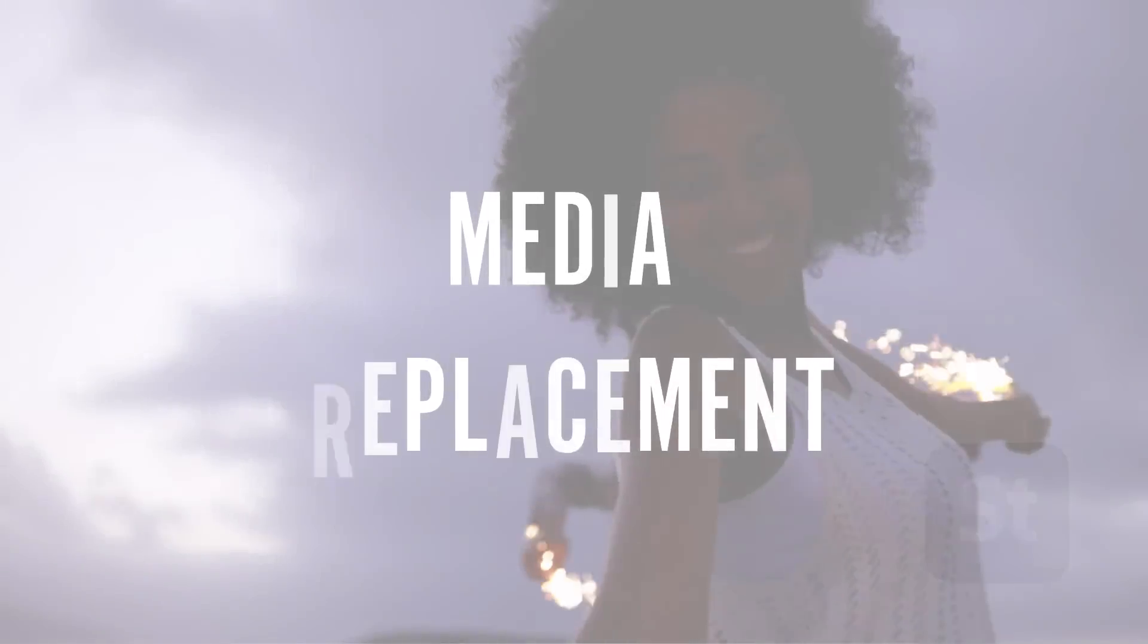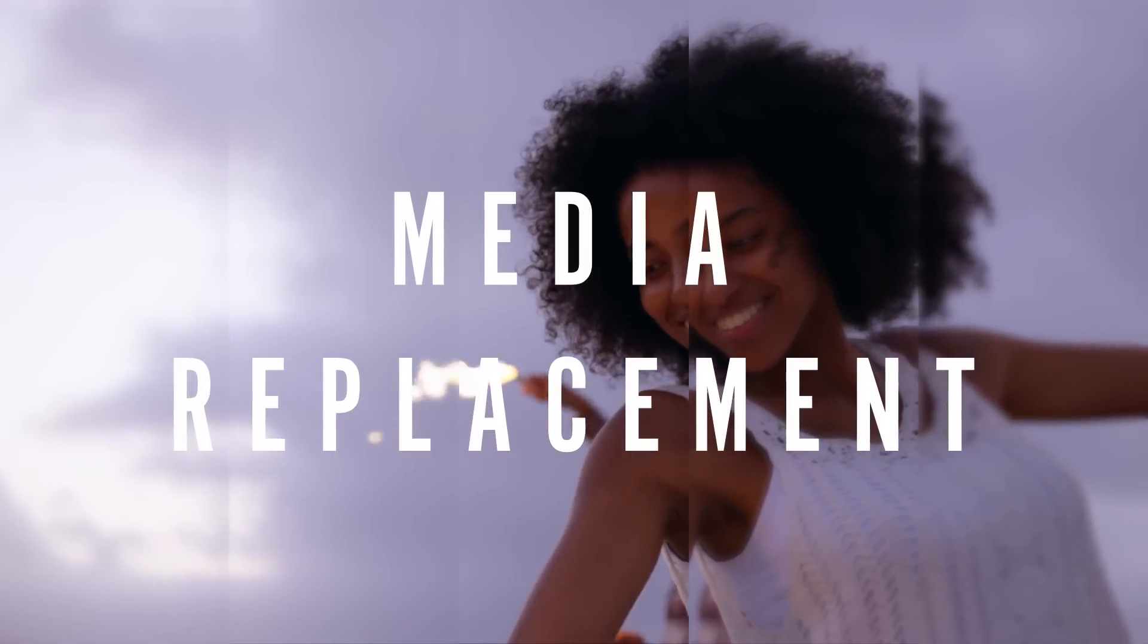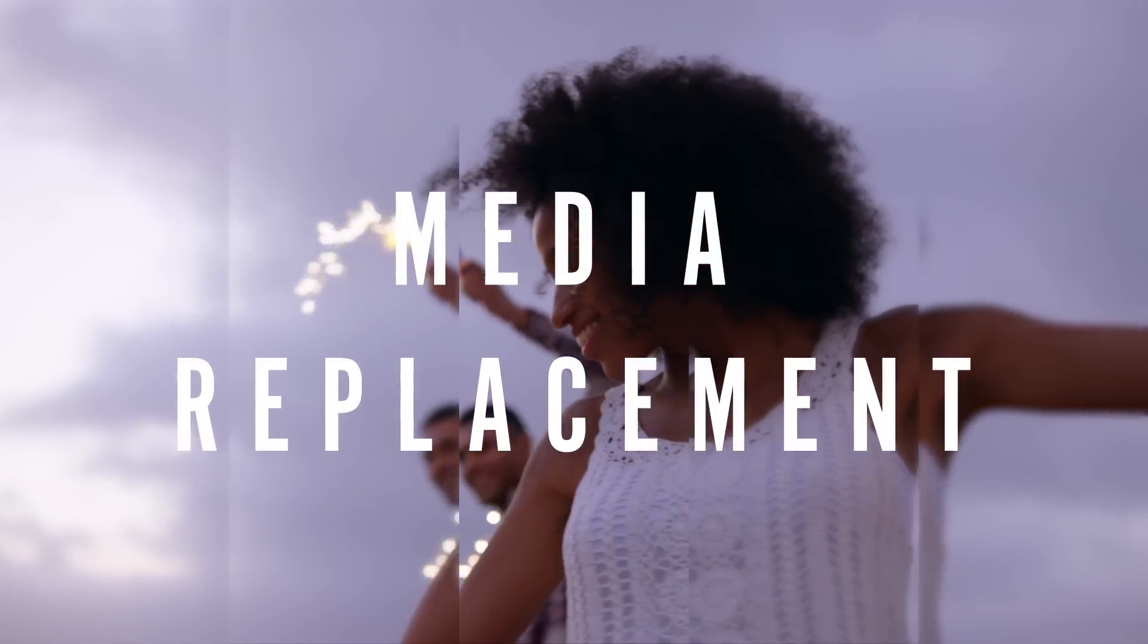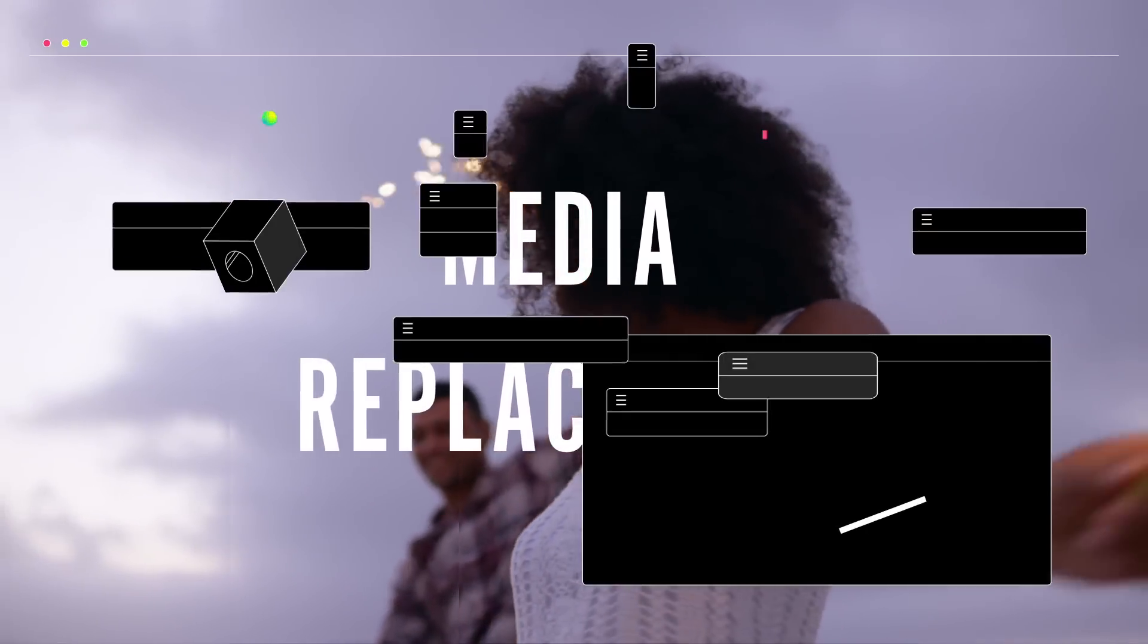Media replacement in motion graphics templates is now available in both After Effects and Premiere Pro. We're looking forward to your feedback.